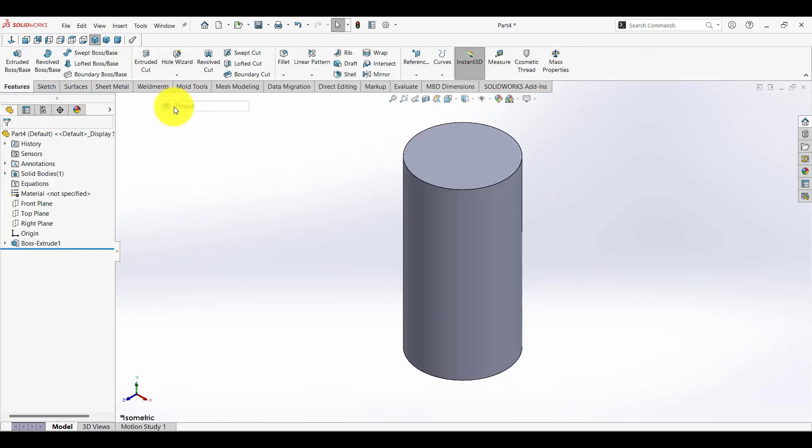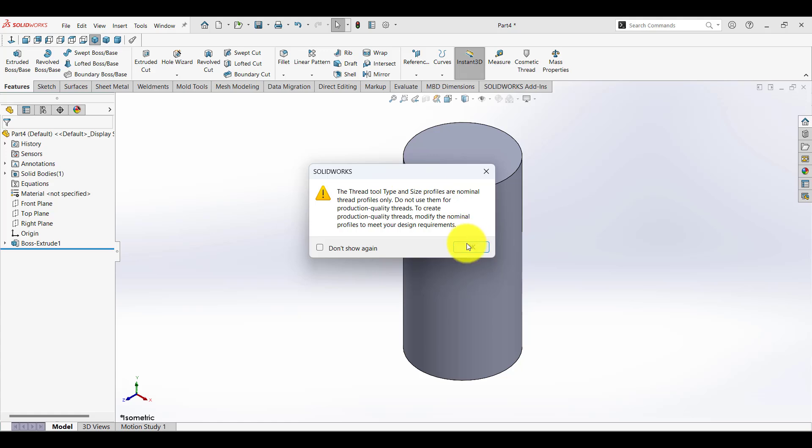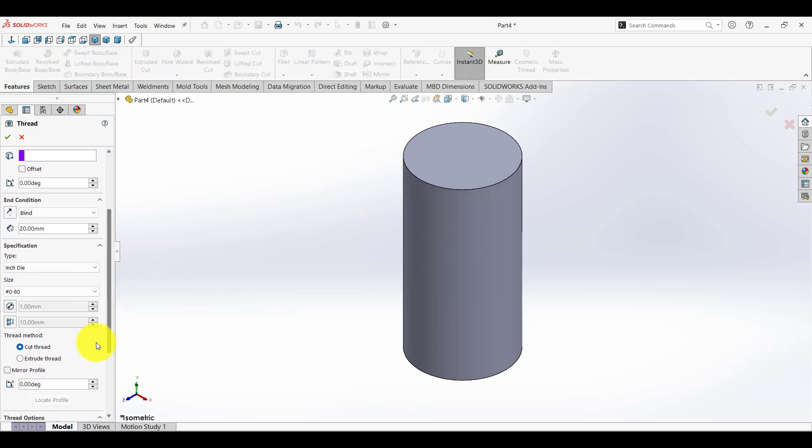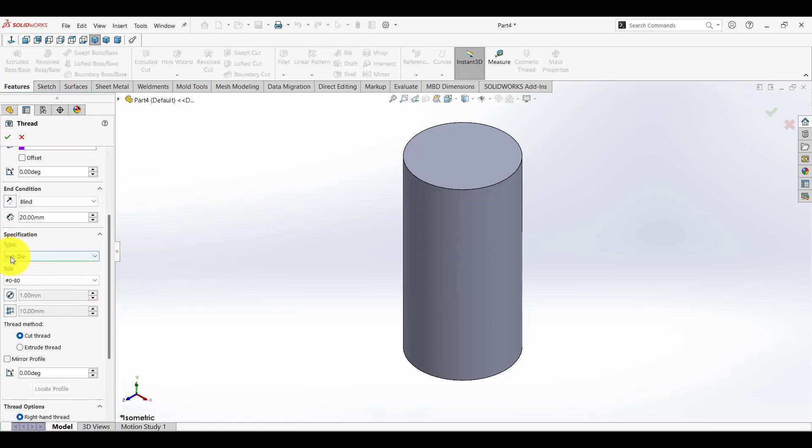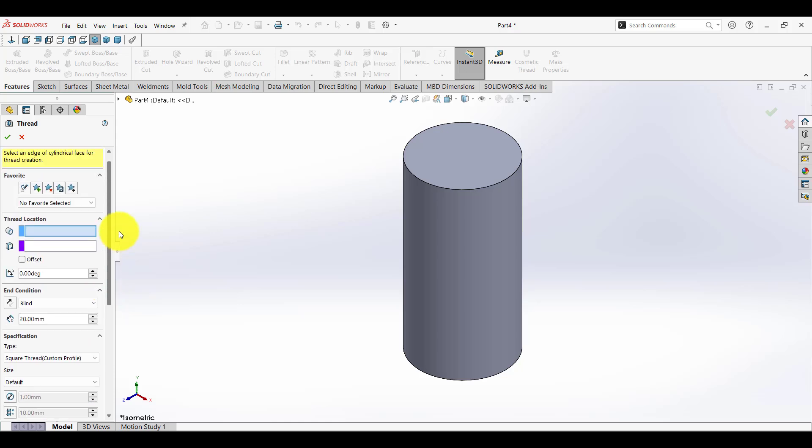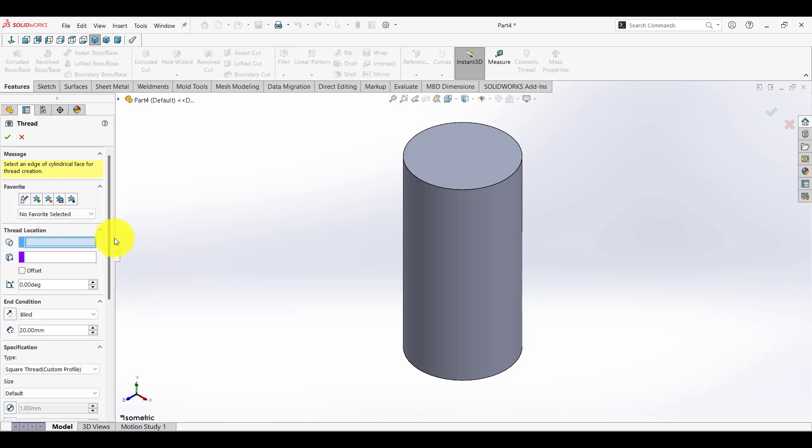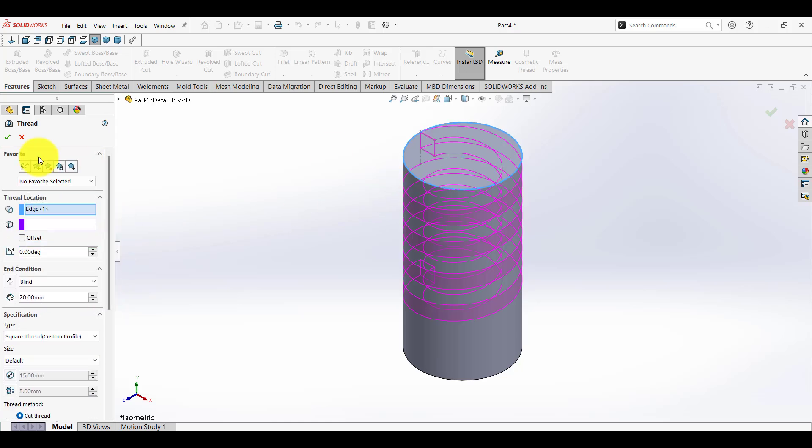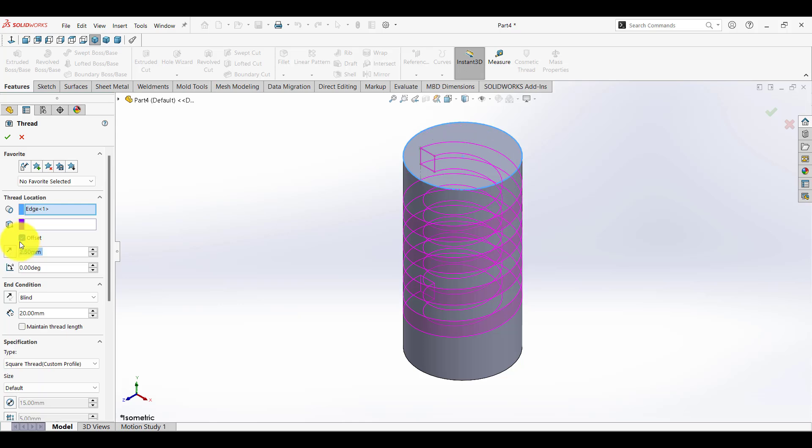Then click on the Thread feature. In Specification, select Square Thread. In Thread Location, select the edge of the cylindrical object, then click OK.